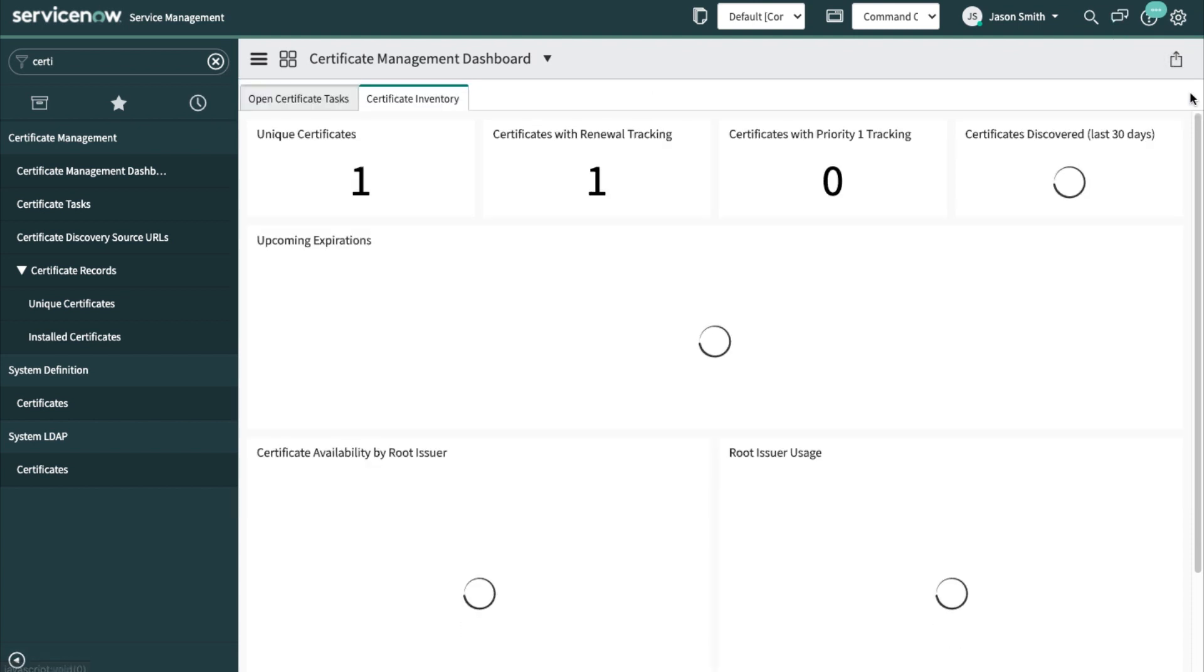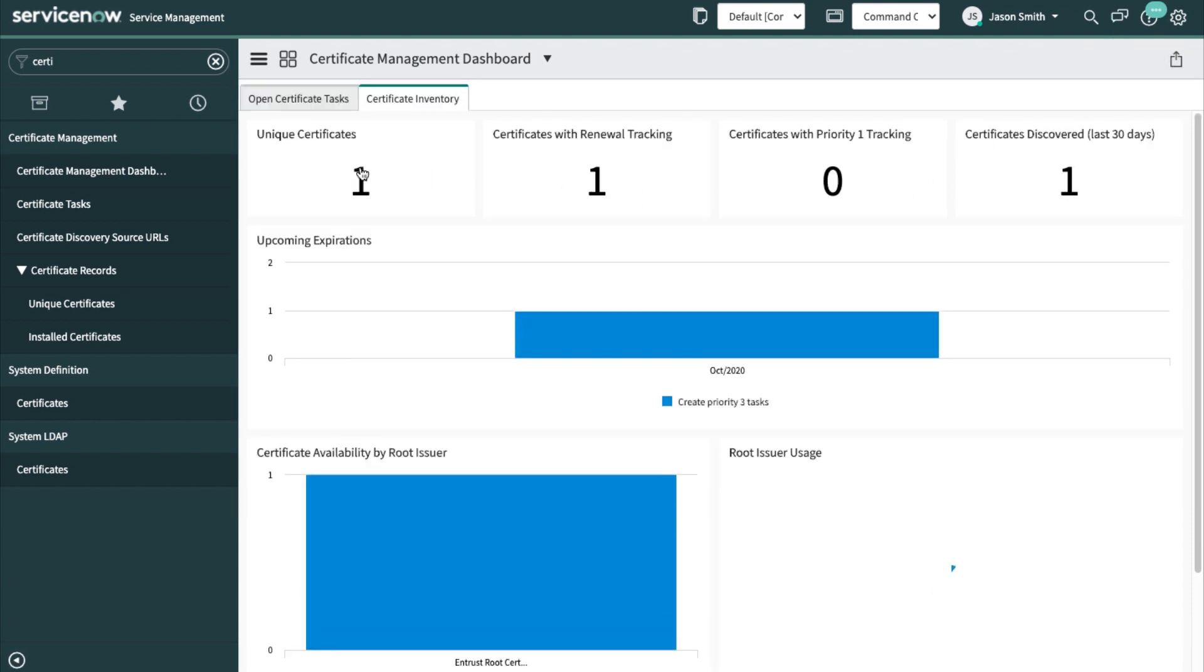And I can see that I have discovered one unique certificate. It's got renewal tracking and it was discovered within the last 30 days.